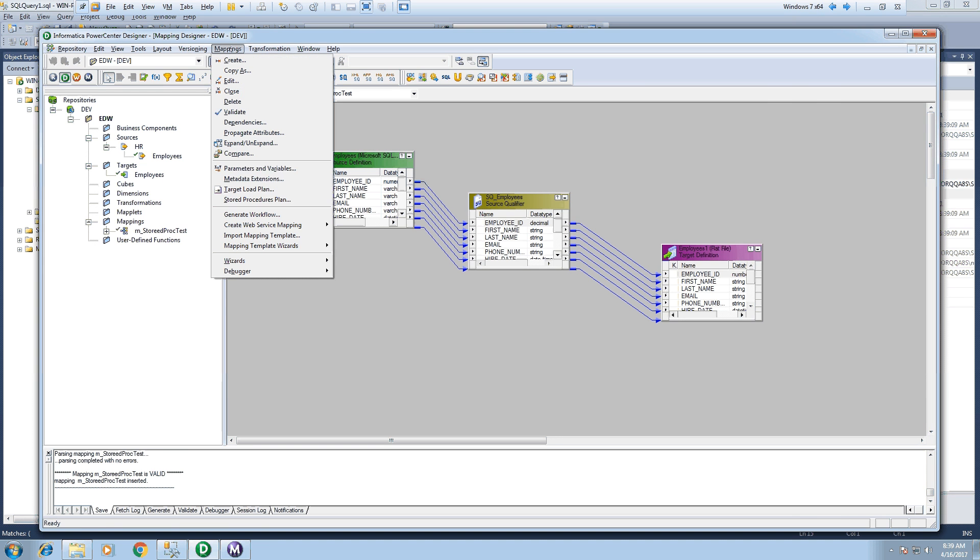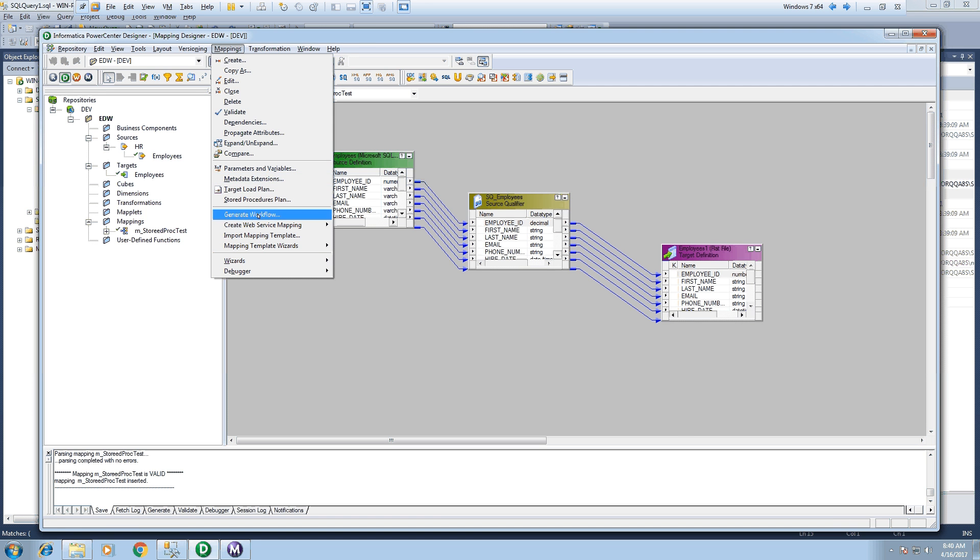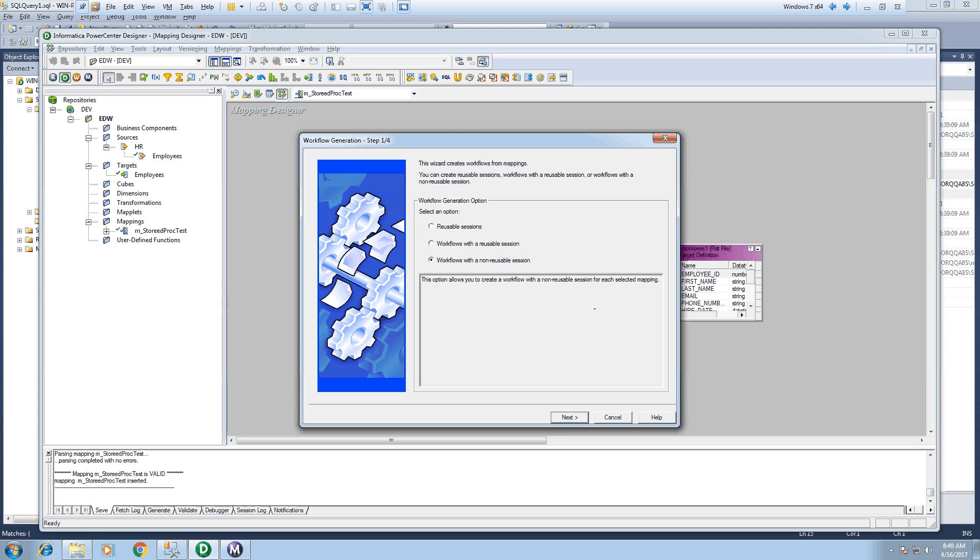Just create the mapping—we have just created the mapping, it's in valid state. Just create the workflow now.